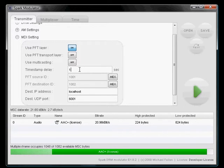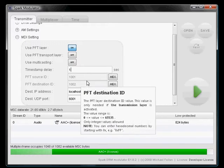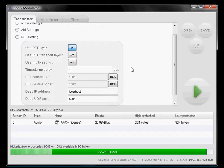If you're interested in parameters like the timestamp delay or the PFT layer, you can look them up in the MDI specification and the DCP specification.